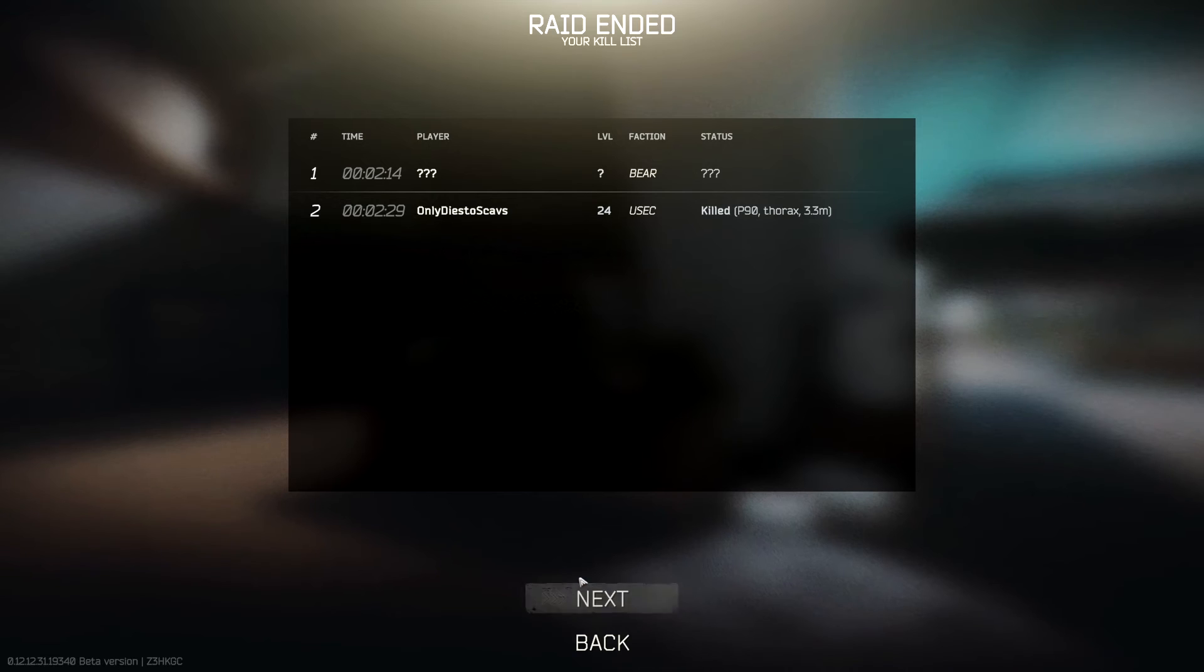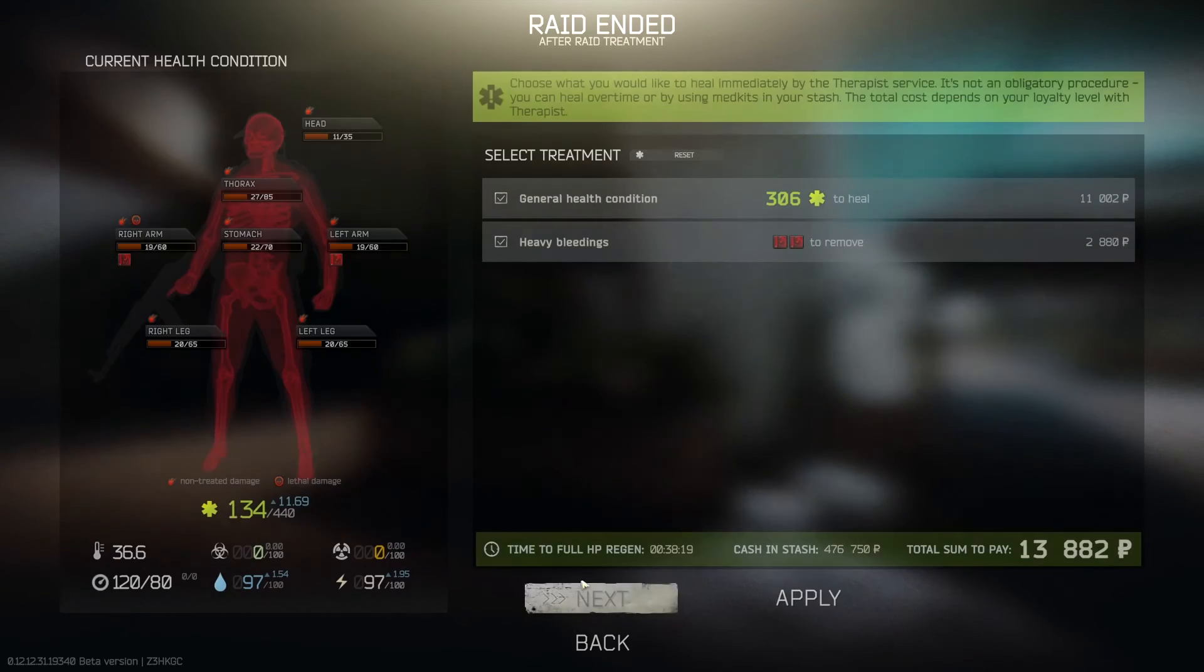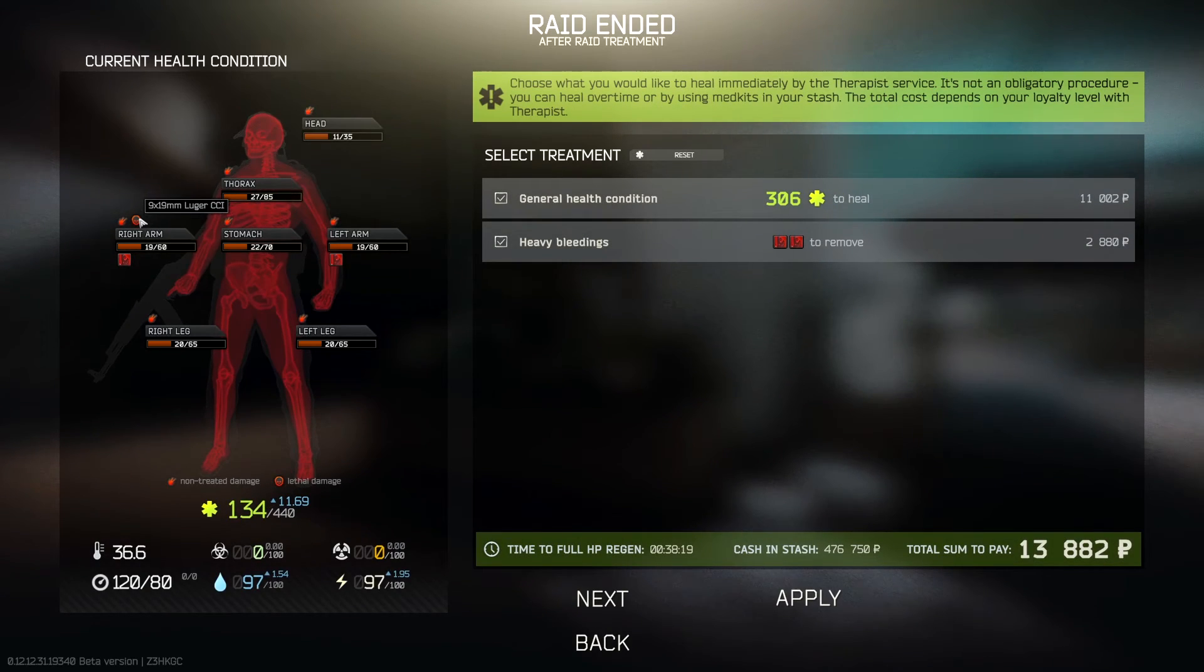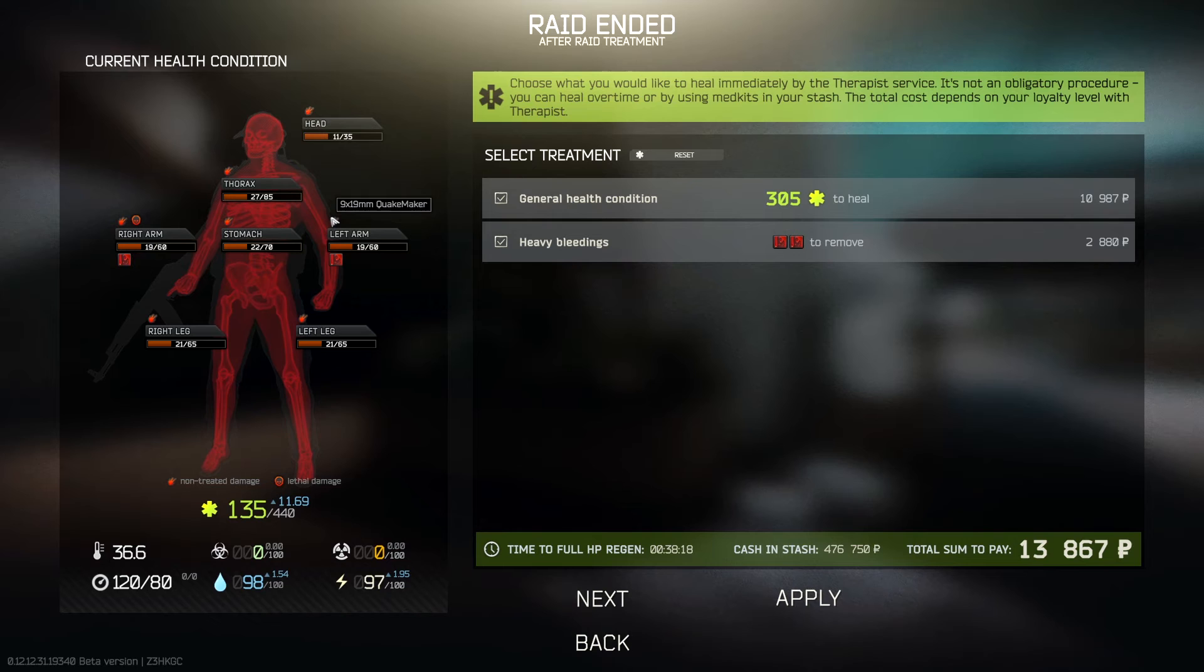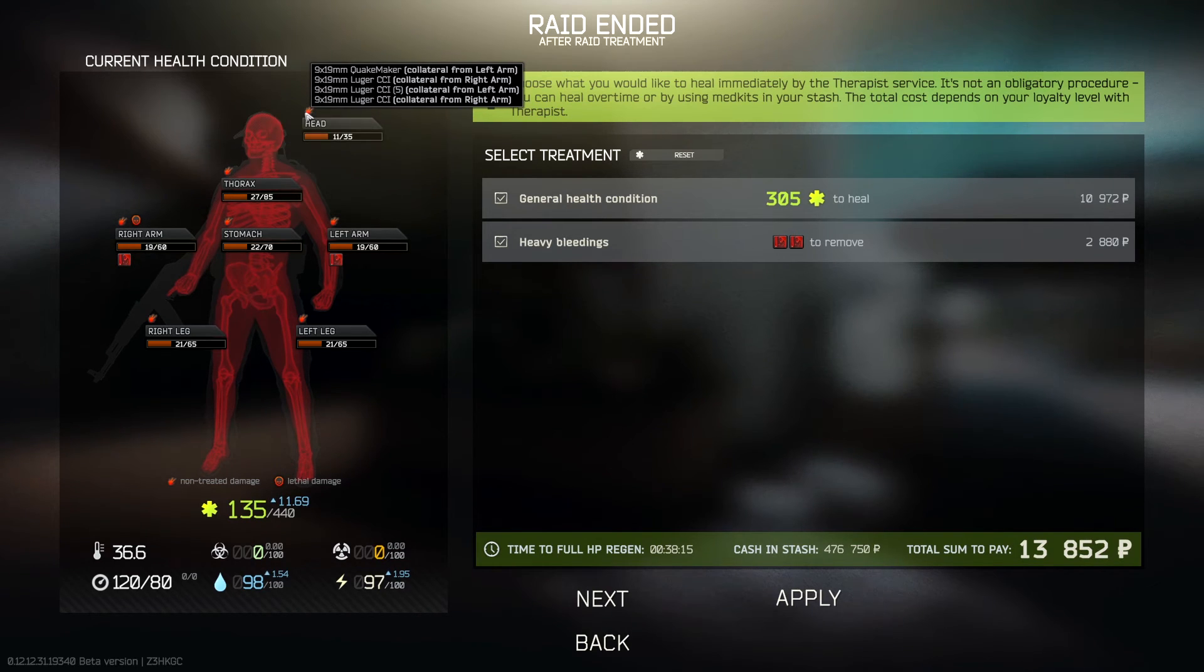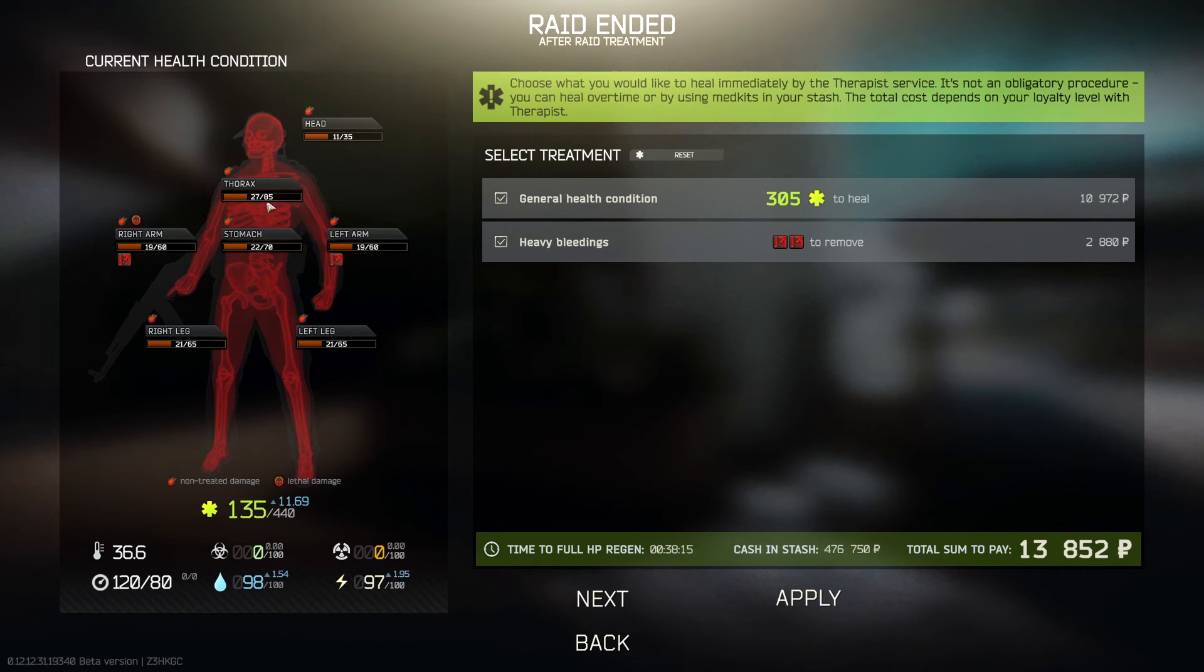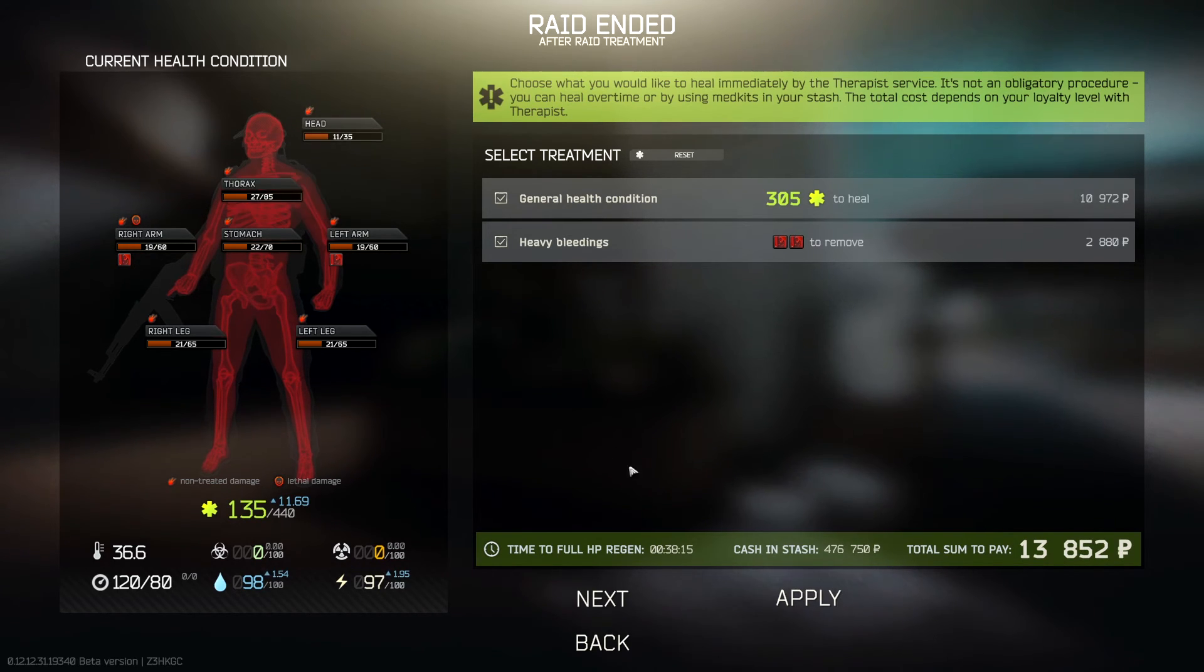I need that bear dog tag. I need to get that. Whatever it is I really need that thing. Oh I got cut by Luger CCI and Quake Maker. What the hell? These guys are using leg meta rounds.